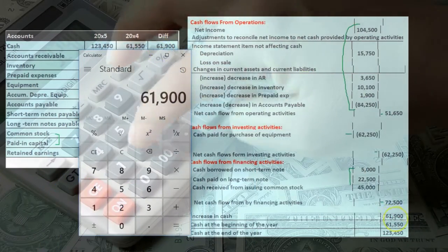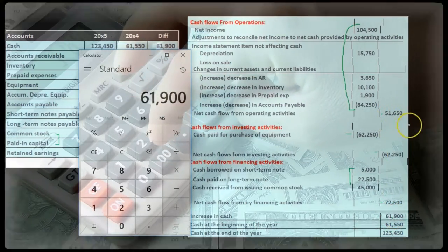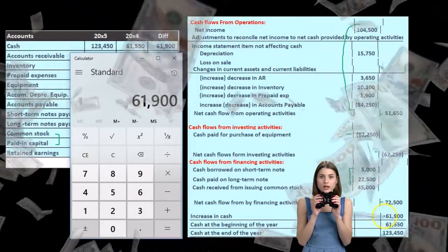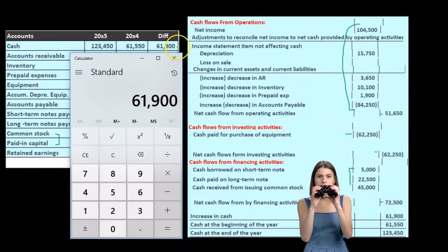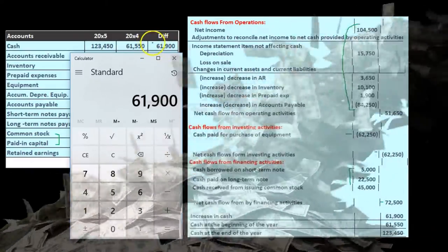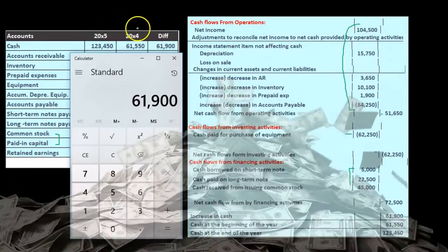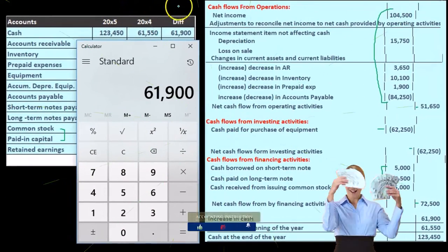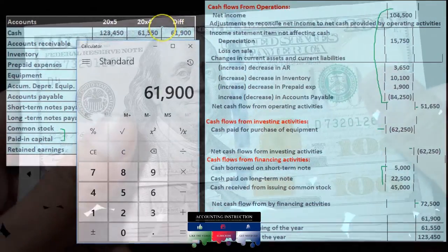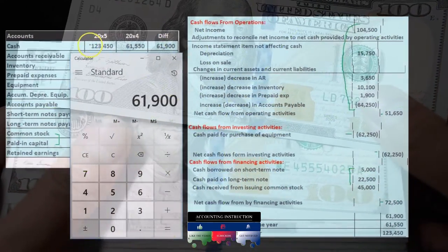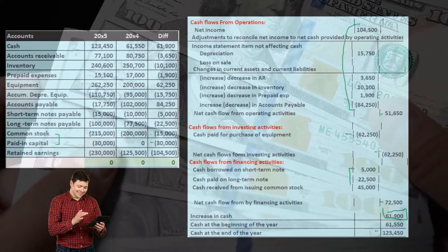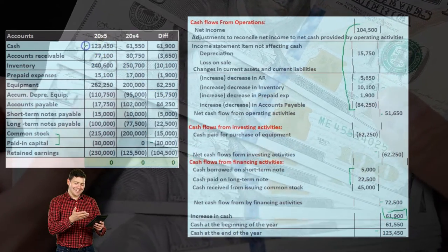That $61,900 is the number we kind of left alone and put down to verify — and it checks out. What we really want to do is get back to the ending cash balance, which is our end goal, tying out to the worksheet. We want to make it easy for readers of the financial statements, so we show the cash at the beginning of the year — $61,500 — plus the change, arriving at the cash at the end of the year, tying to the balance sheet number.